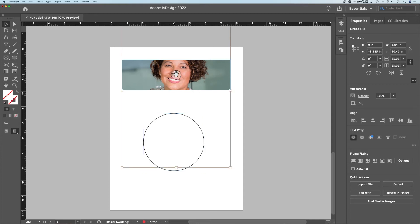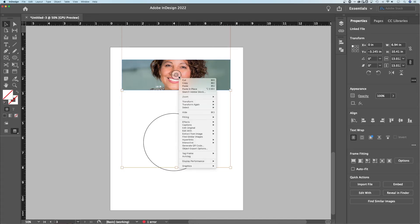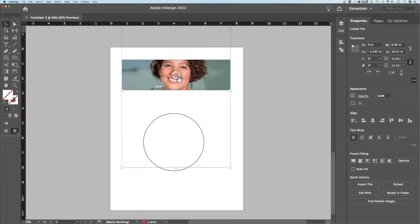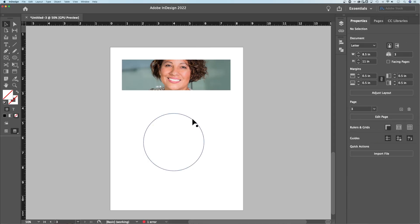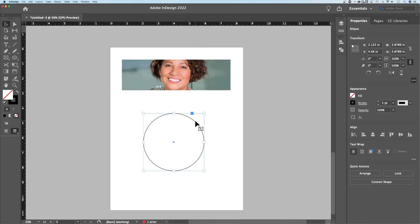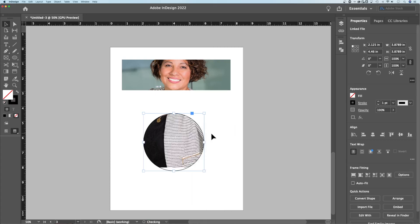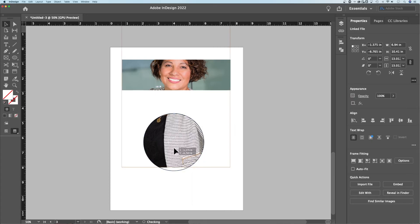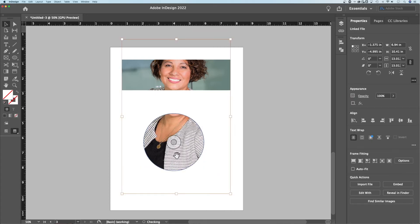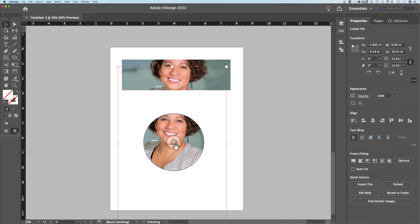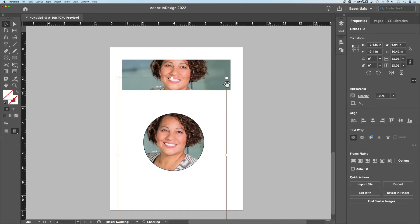So if we select this image, we could hold command or control and press C to copy. We could right click copy or cut anything like that. And then we can click on this shape, right click and do what is called paste into and paste into will paste the image into this circle frame and we can move it around.